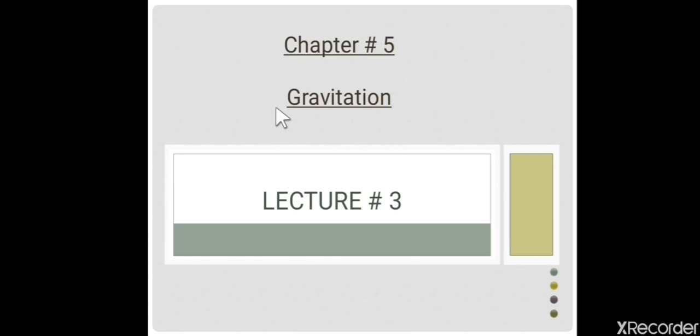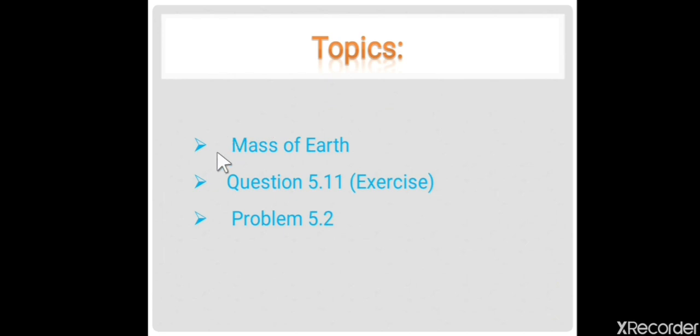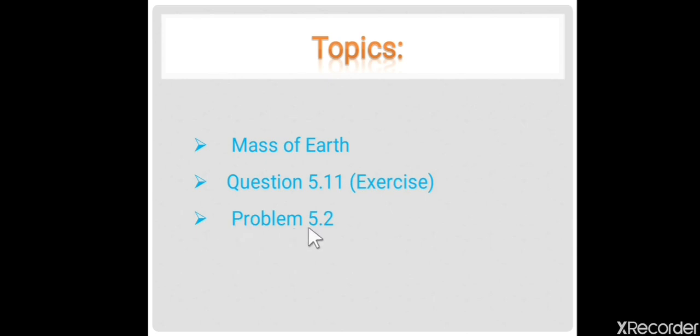Assalamu alaikum dear students, welcome to lecture 3. In this lecture, the law of gravitation is used, so it is very important to clear the concept of law of gravitation. In this lecture, I will determine the mass of Earth, discuss question 5.11 from the exercise, and solve problem 5.2.